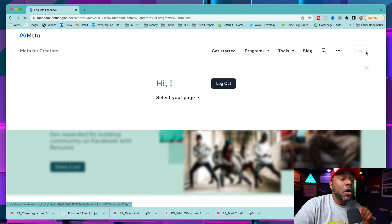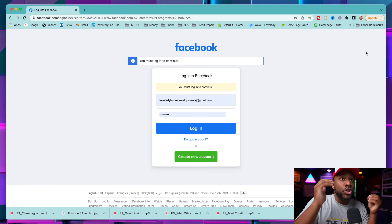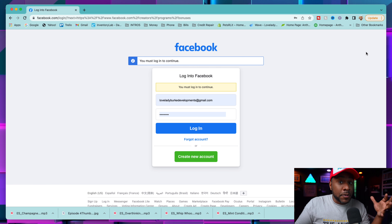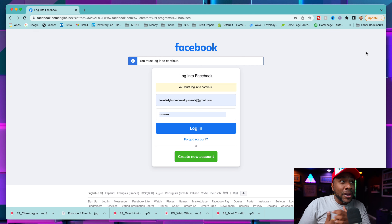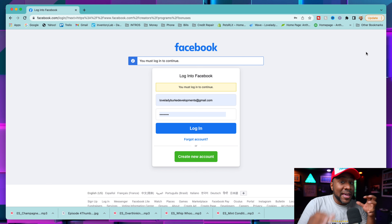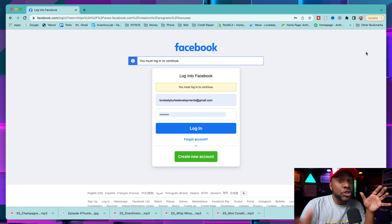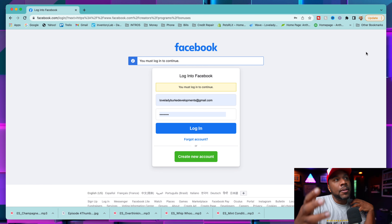To do the Facebook Reels program, you can do it on a Facebook page or on your personal Facebook profile. I recommend doing it on your personal Facebook profile because it's a lot easier to manage the reels once you start making them. But you can also do it with your pages, so I'm going to show you how to express interest with your pages as well.